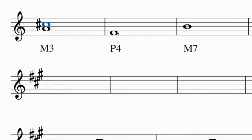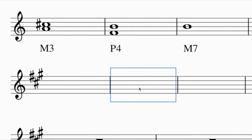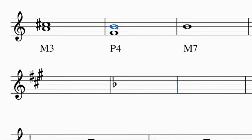For a perfect fourth above F: first count up four - one, two, three, four. Then think of the key of F major, which has one flat - B flat. To fit within the key of F, B is flat, so I lower the B and I have a perfect fourth.